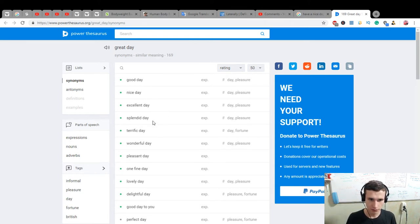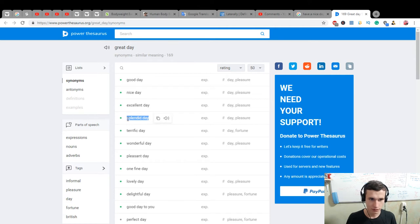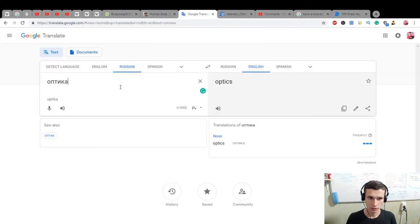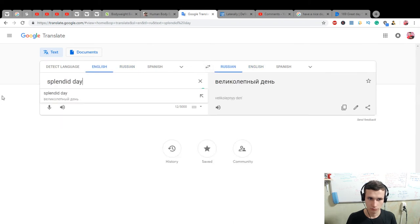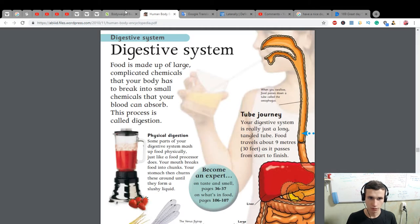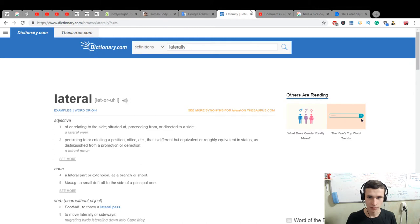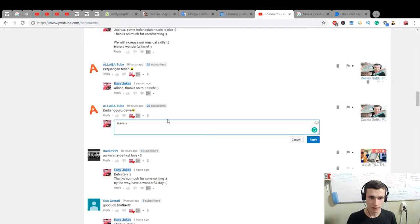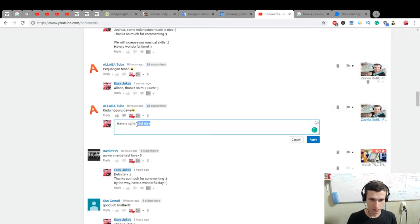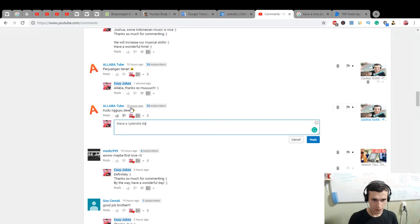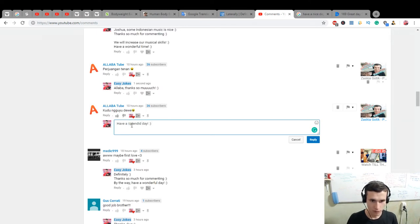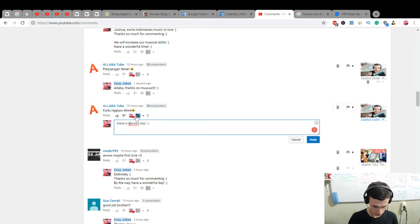Have a splendid day. What is splendid? Oh, splendid, we have splendid is like. Have a splendid, splendid, splendid, splendid day. New word, splendid.